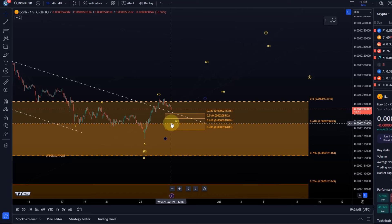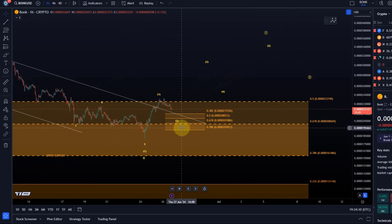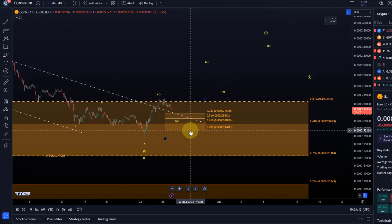It's the general wave two support region and it's defined between the 78.6 retracement and the 38.2 retracement. Normally I want to see a wave two at least get to the 50% retracement. That would be 208512.